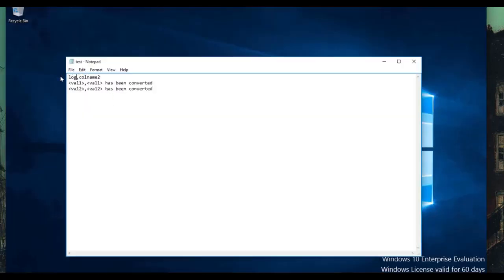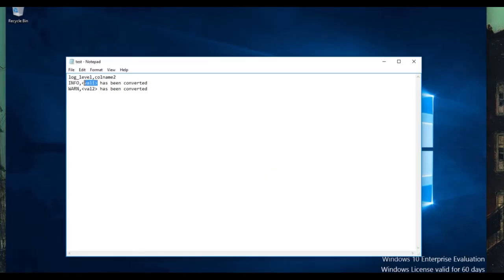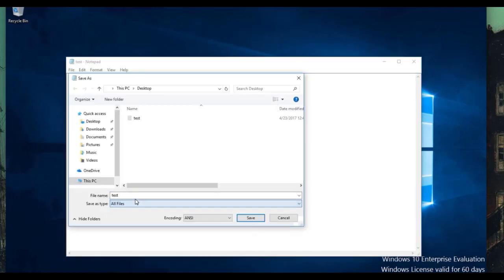Log level is already very user-friendly, but let's say info, warn, and error are not what we want to see or we want to convert them in some way. So for column name one we'll do log, and value one is info, value two is warn — just like the data is showing. For column two we'll put info has been converted and warn has been converted. Let's save that as test.csv.